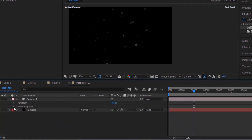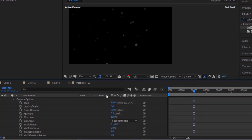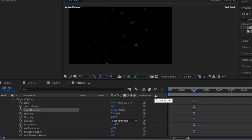Go to Camera Options. Change Focus Distance to 1422.22 and change Aperture to 25.3.